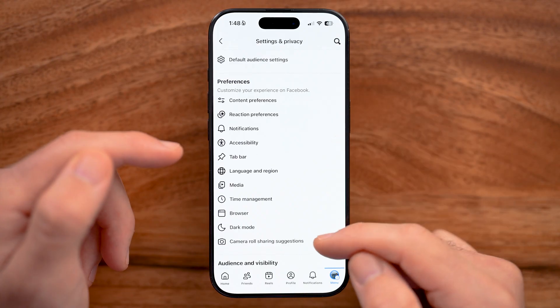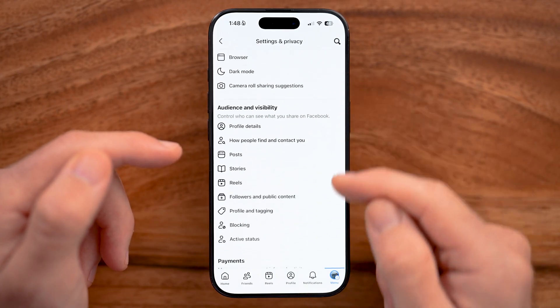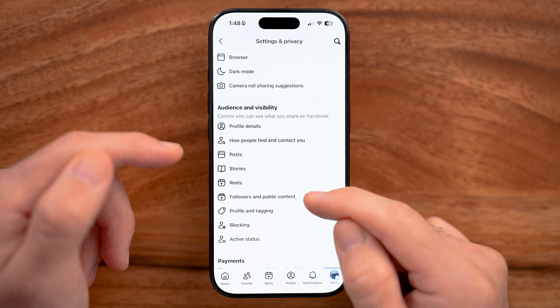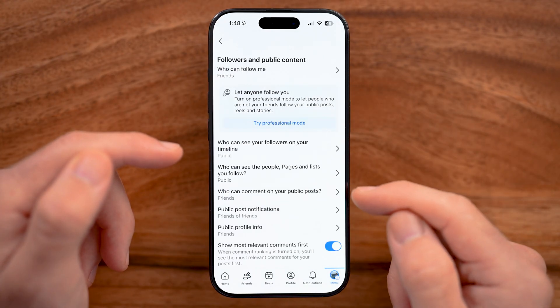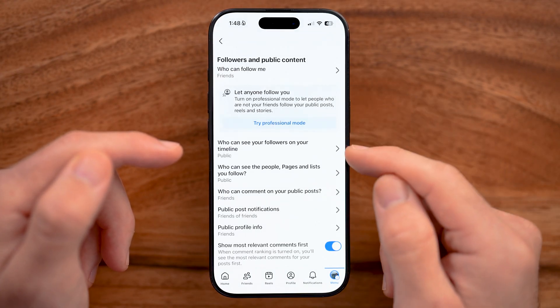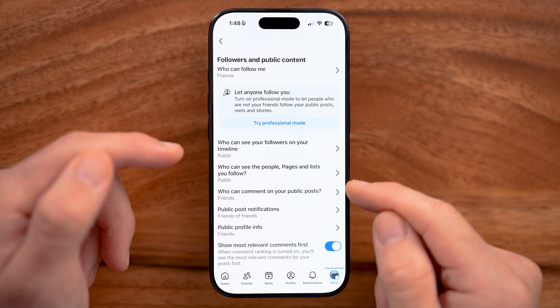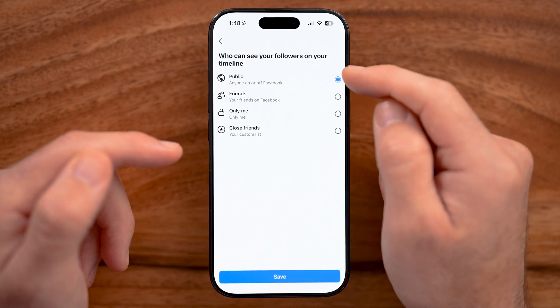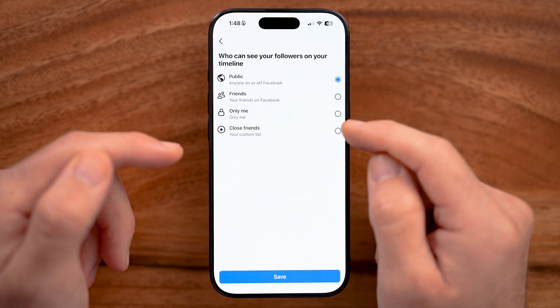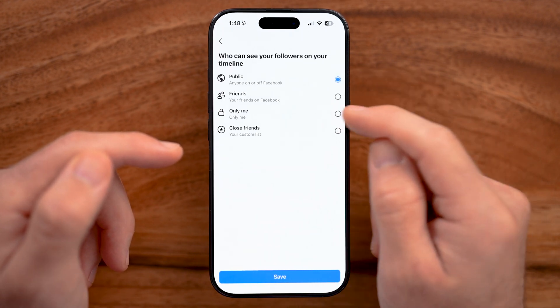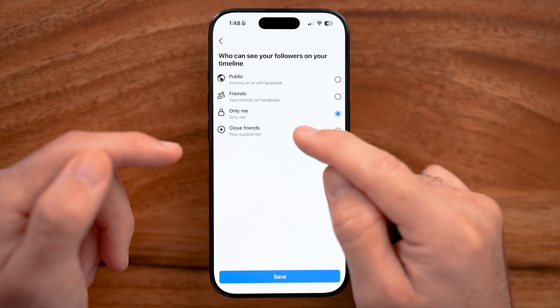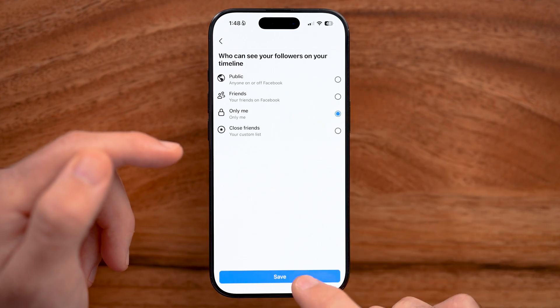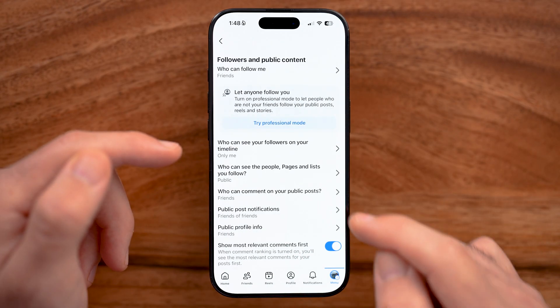From here, go to Followers and Public Content. Anything that's set to public or everyone, switch it from public to either Friends, or if you want it fully locked, switch it to Only Me.